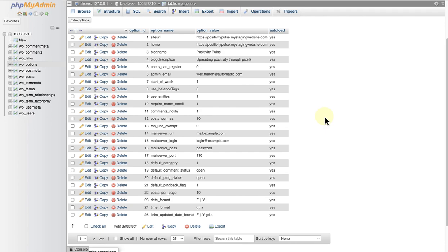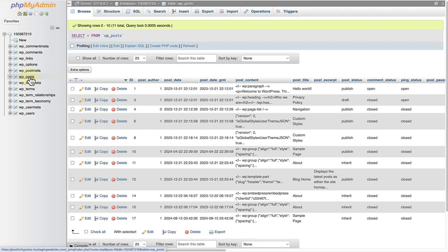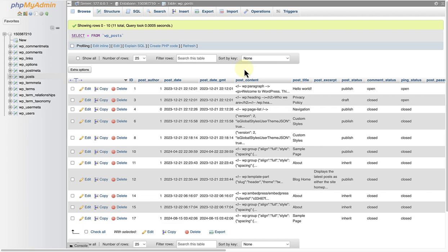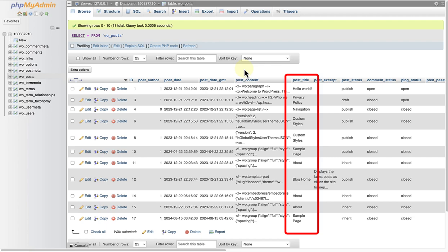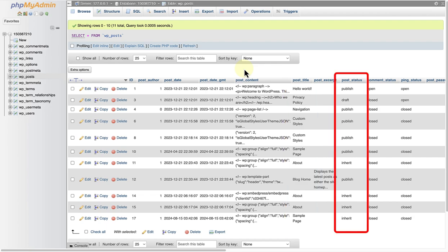Next we move on to WP Posts. This table contains many more columns, yet each corresponds to a familiar UI element in the post editor. Here are a few examples. The Post Title column is where you'll see the titles of all your posts or attachments. The Post Status indicates if it's a draft or published.